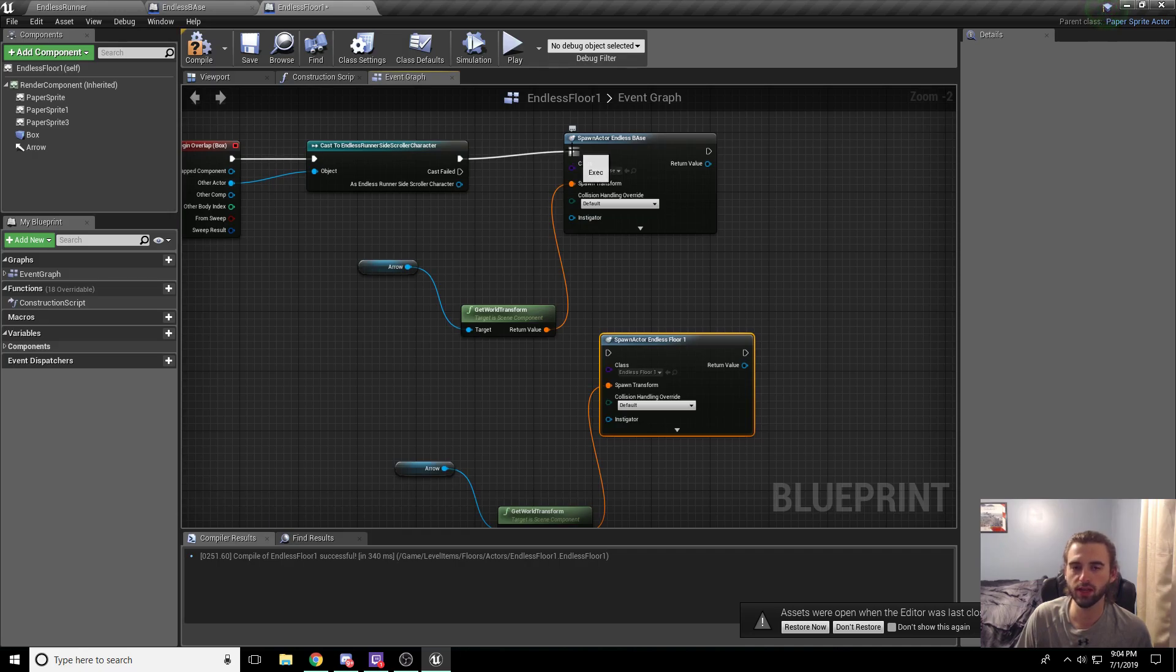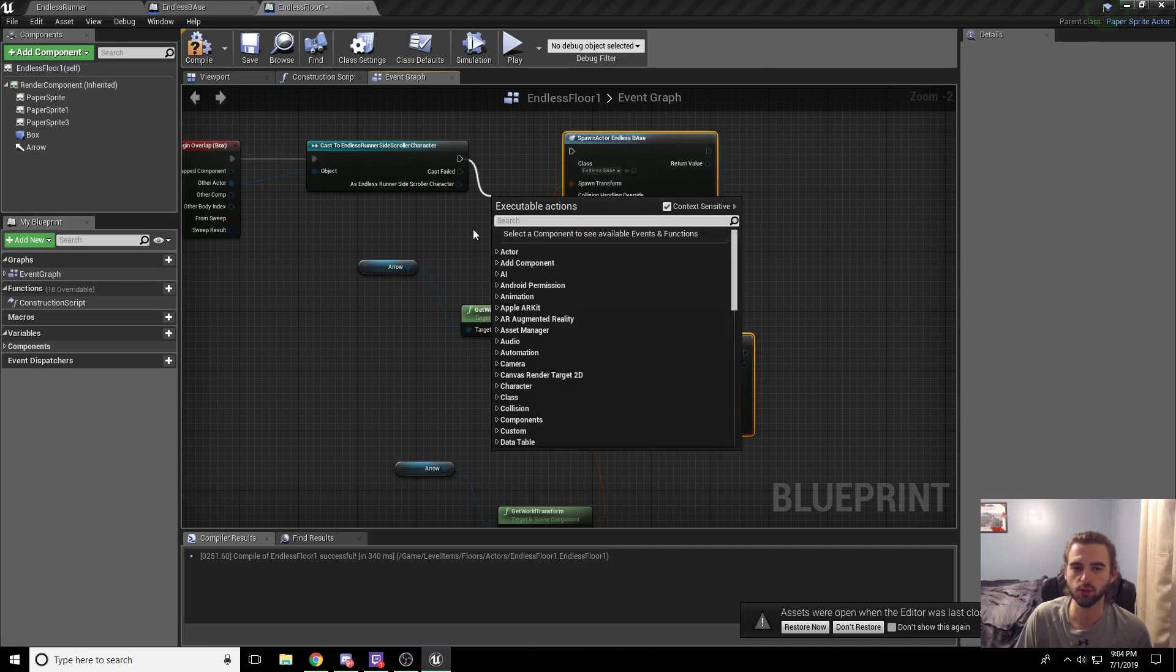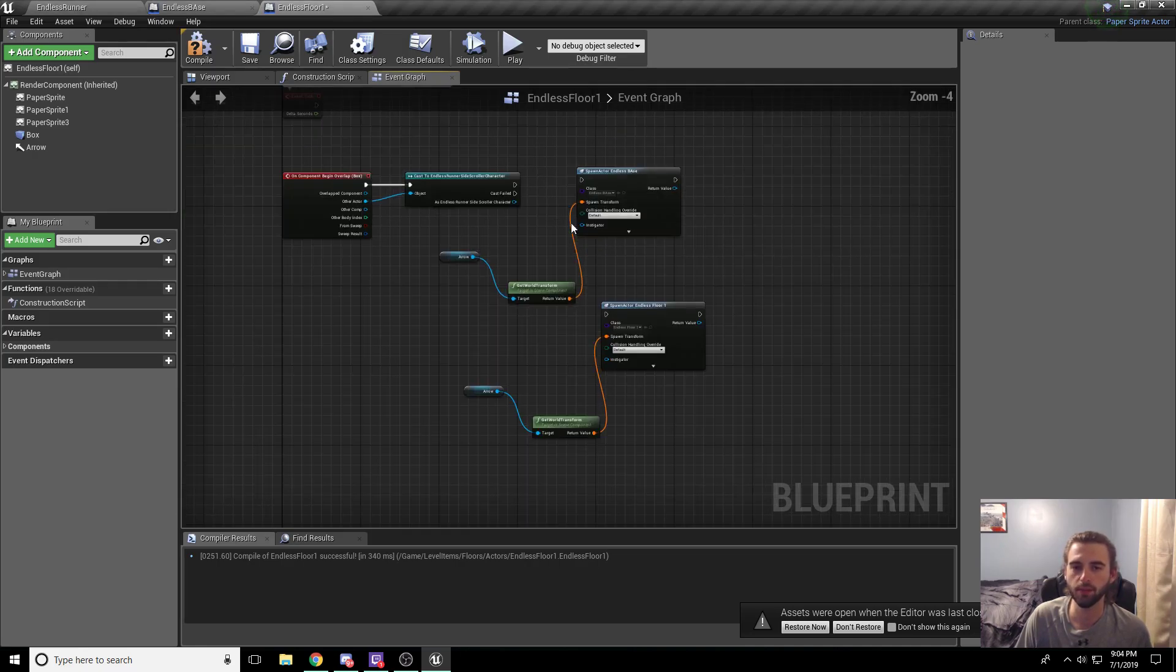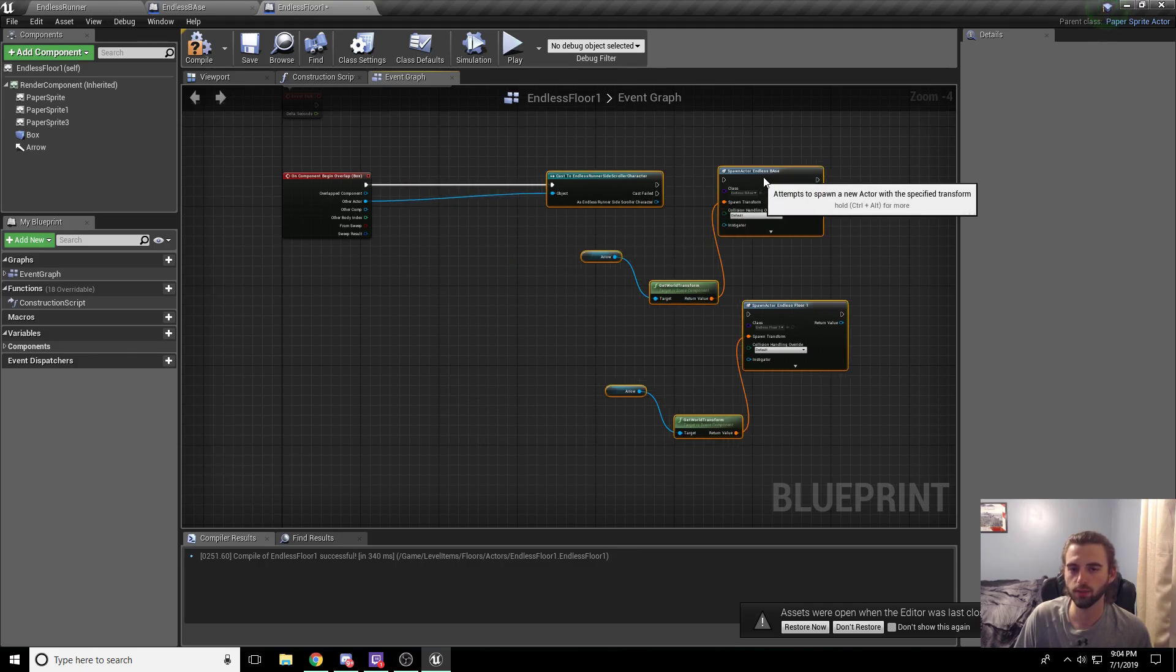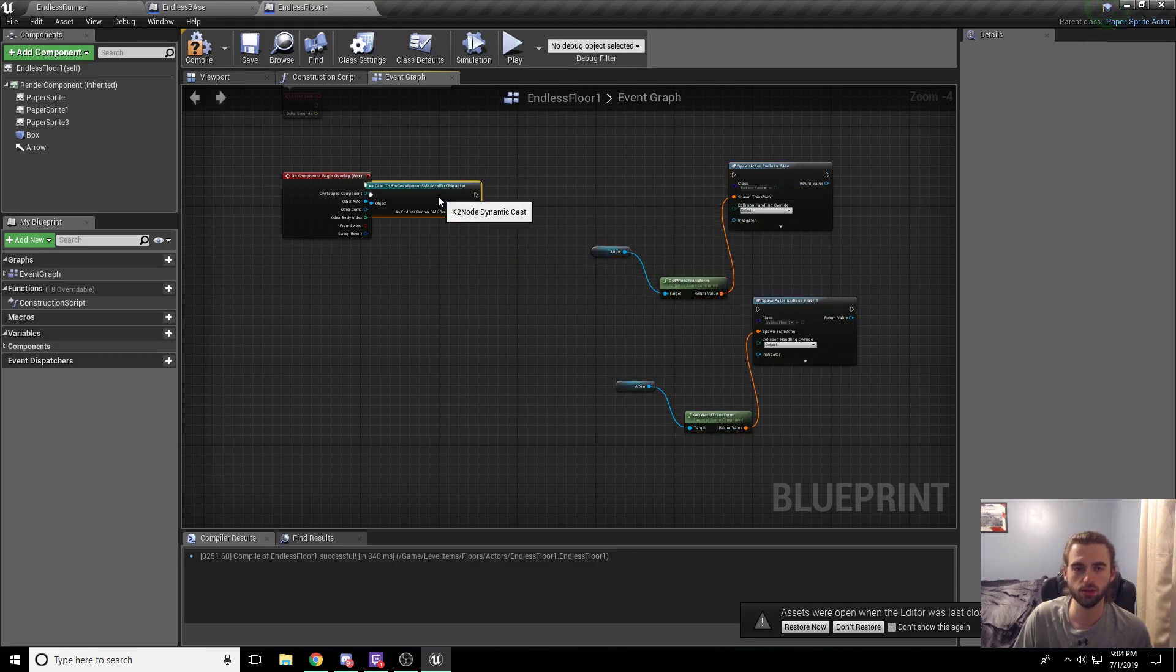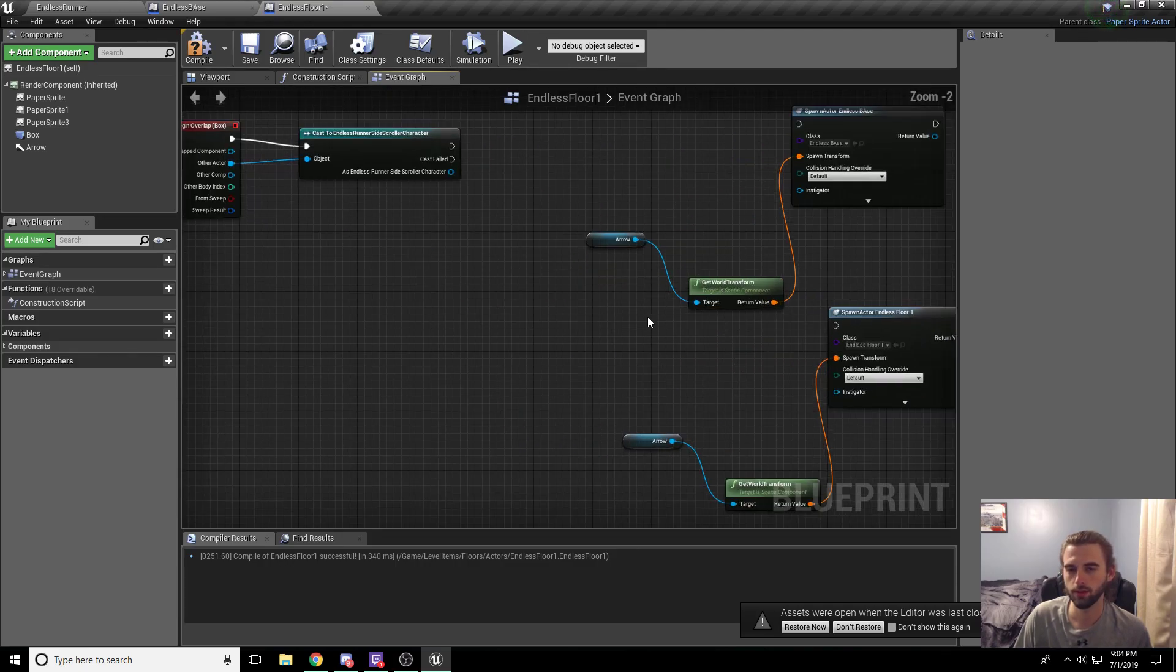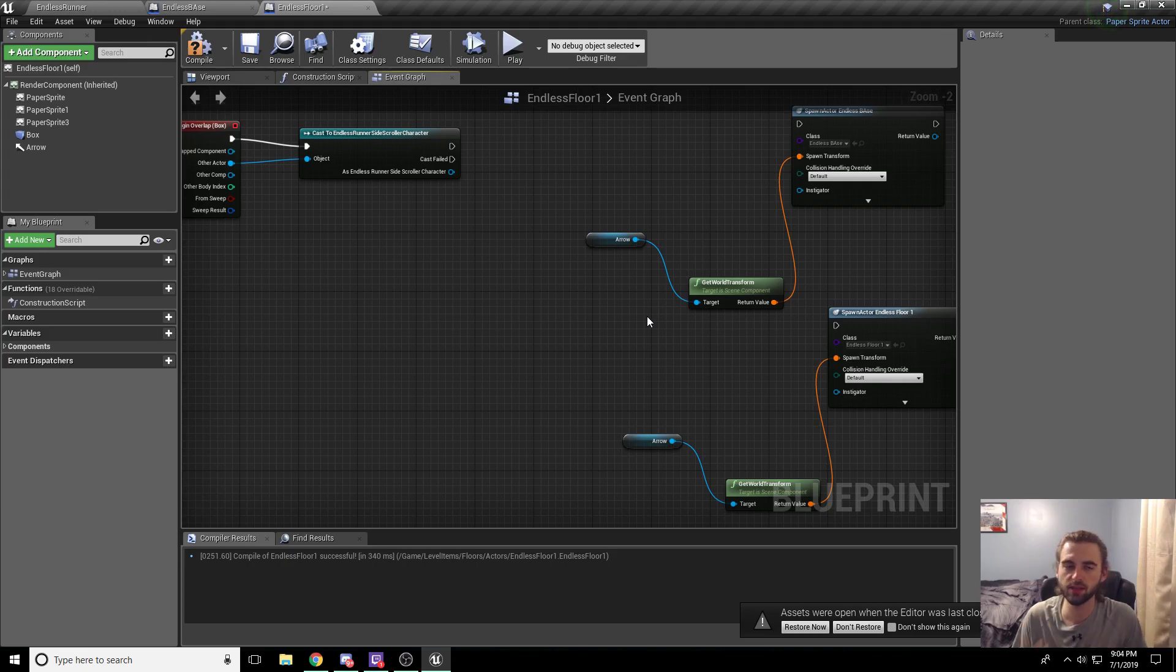Go ahead and ctrl click on this node to drag it off and get rid of it because we don't need it right now. And take both of these guys and drag them over to the side and then I'll just bring this back over. So how are we going to deal with the random nature of spawning these floor tiles?